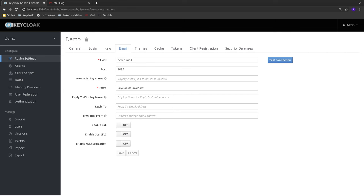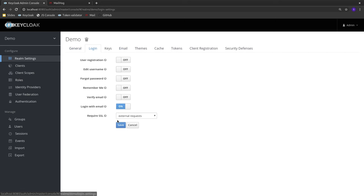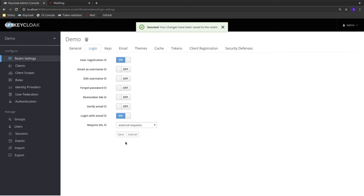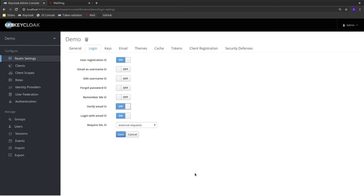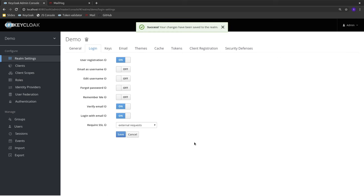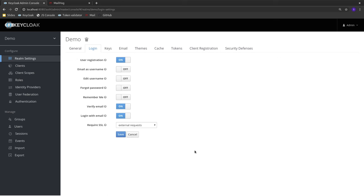Now that we have SMTP configured, instead of having the admin create all users, let's allow users to self-register. I'm going to enable this option in the realm to allow user self-registration. I'm also going to require users to verify their email address, and you'll see why this is important towards the end of the demo.